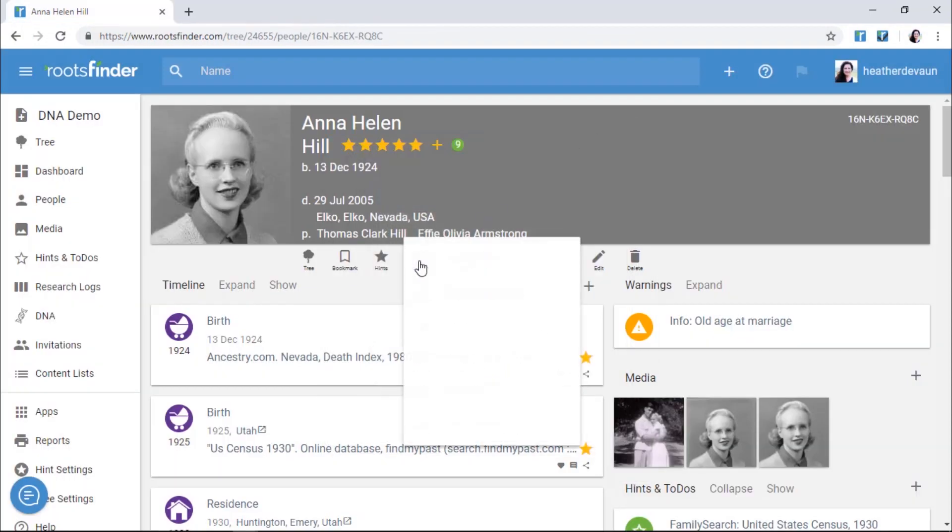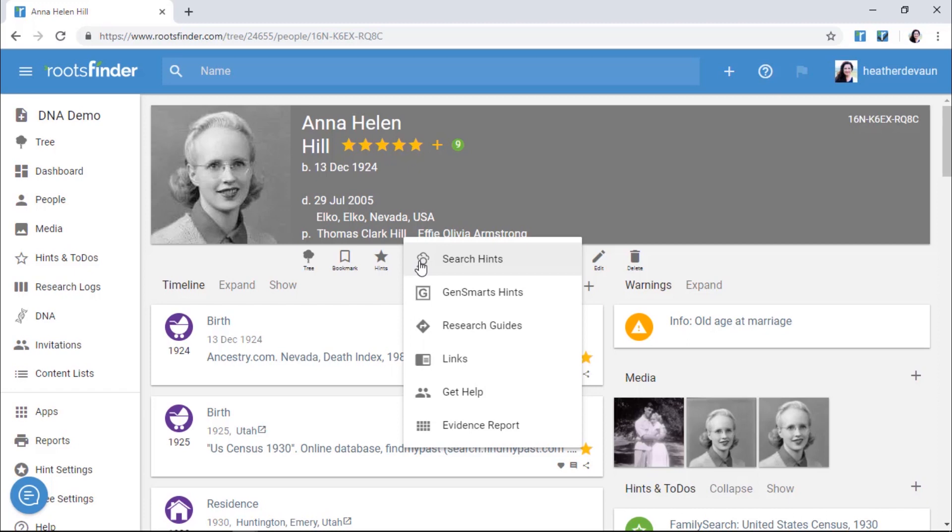Similarly, the GenSmart hints, research guides, and links will take you to resources with background information and even more ideas for when, where, and how to find information about your family. If you're stumped, click Get Help.